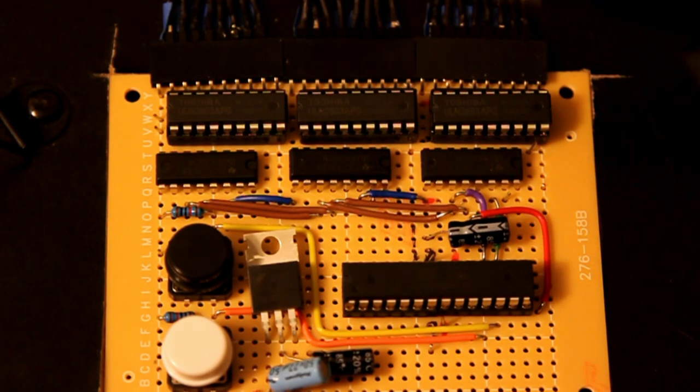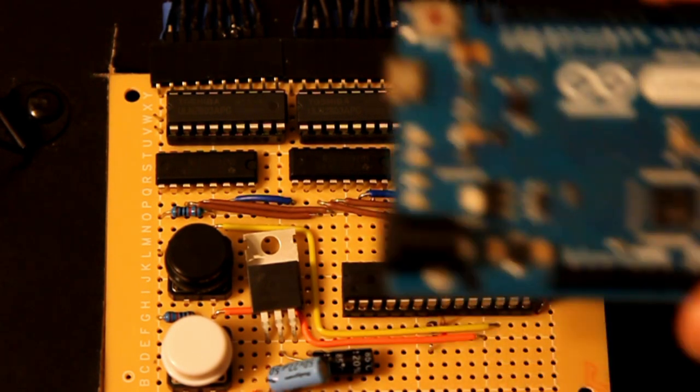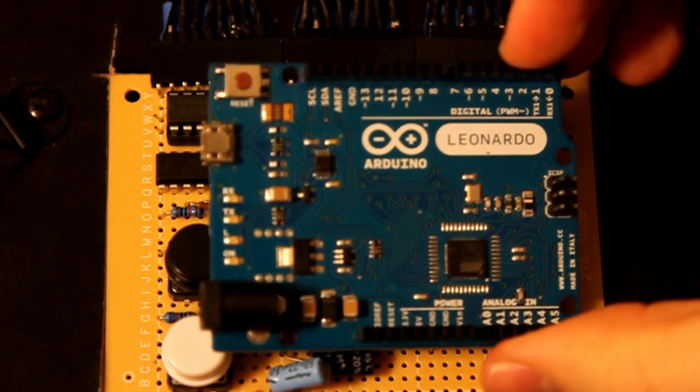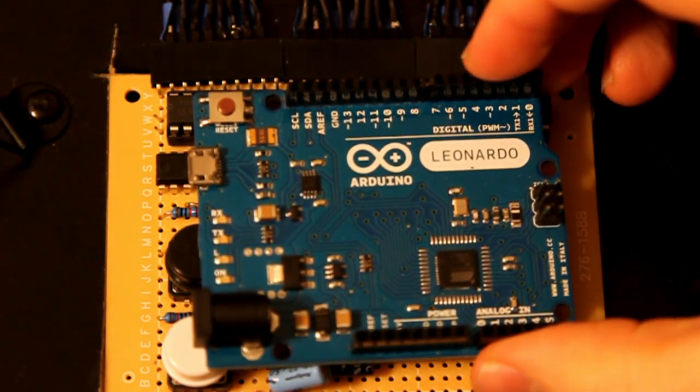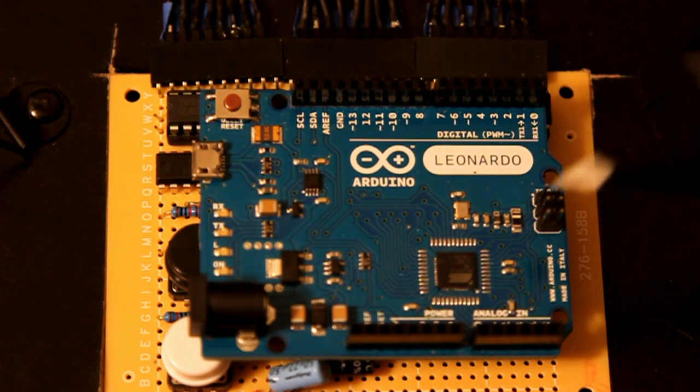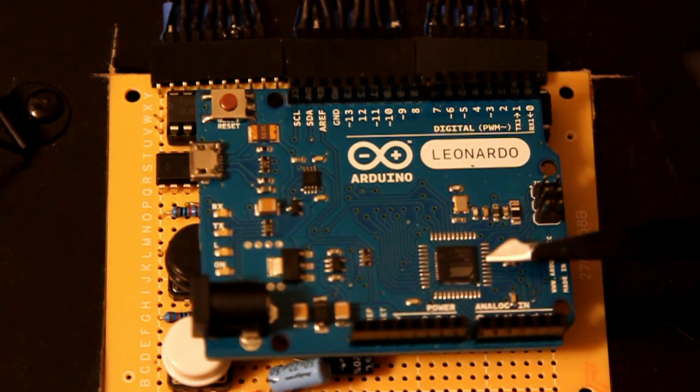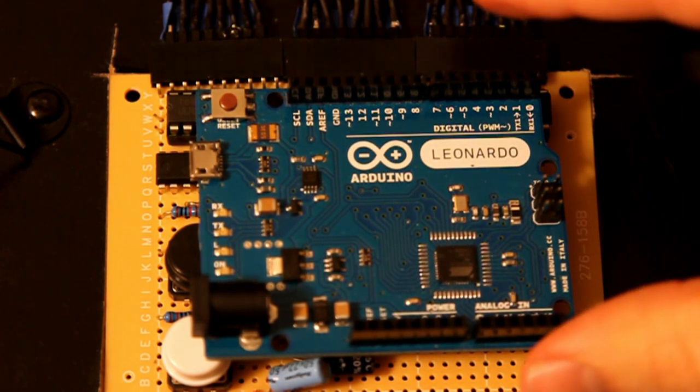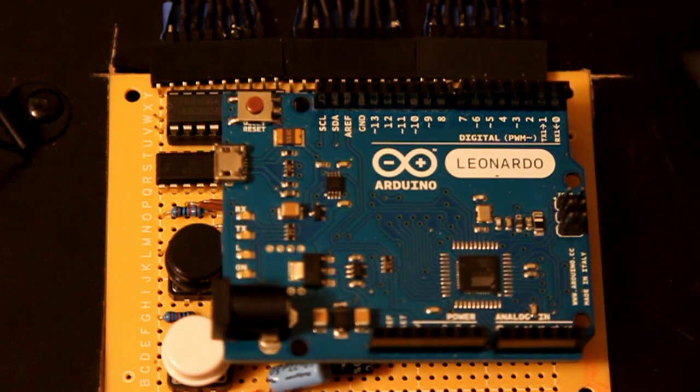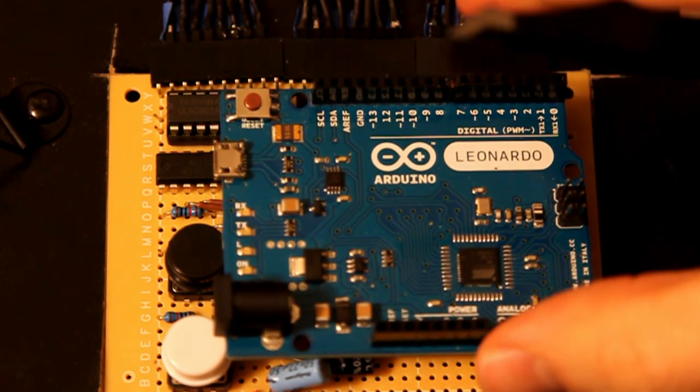However, when I programmed this clock and was getting things working, I did all the development on an Arduino Leonardo, and that was just an easy thing for me to do. When I was ready to actually produce the clock on this board, I programmed that code onto an Atmega368 so it could be embedded in the final project.